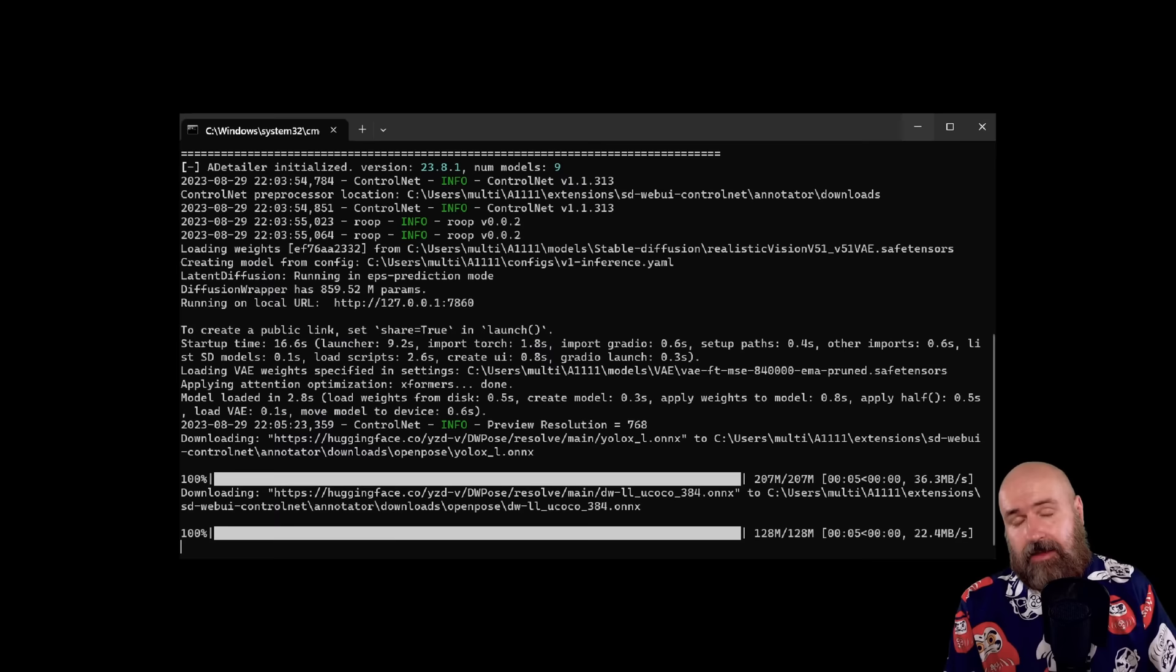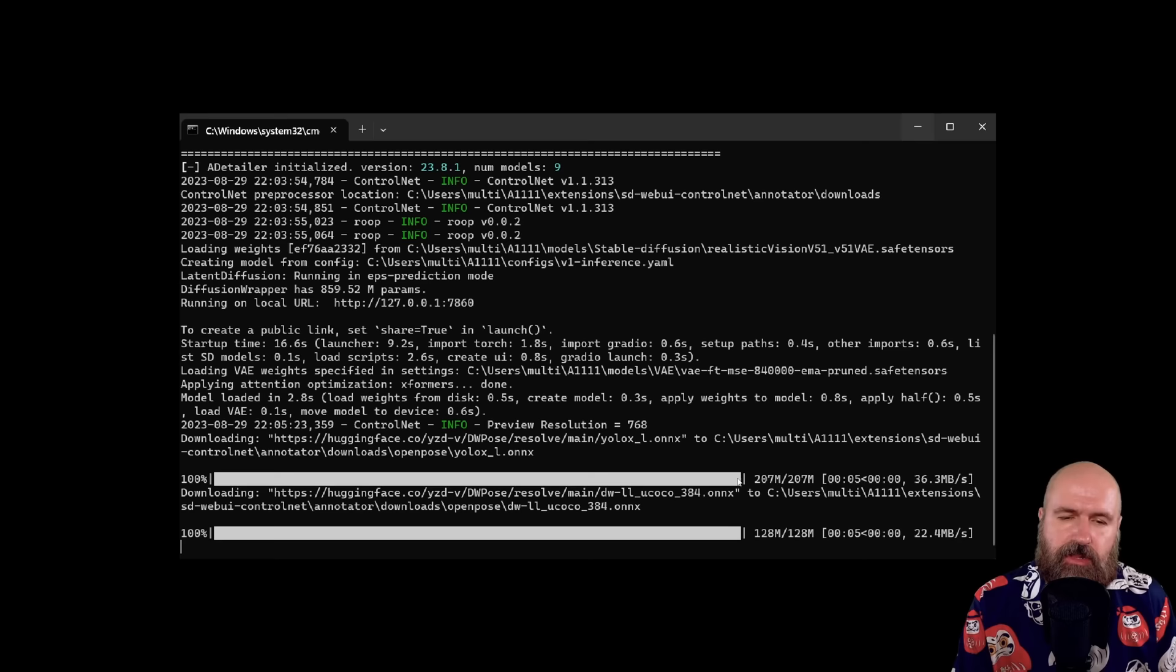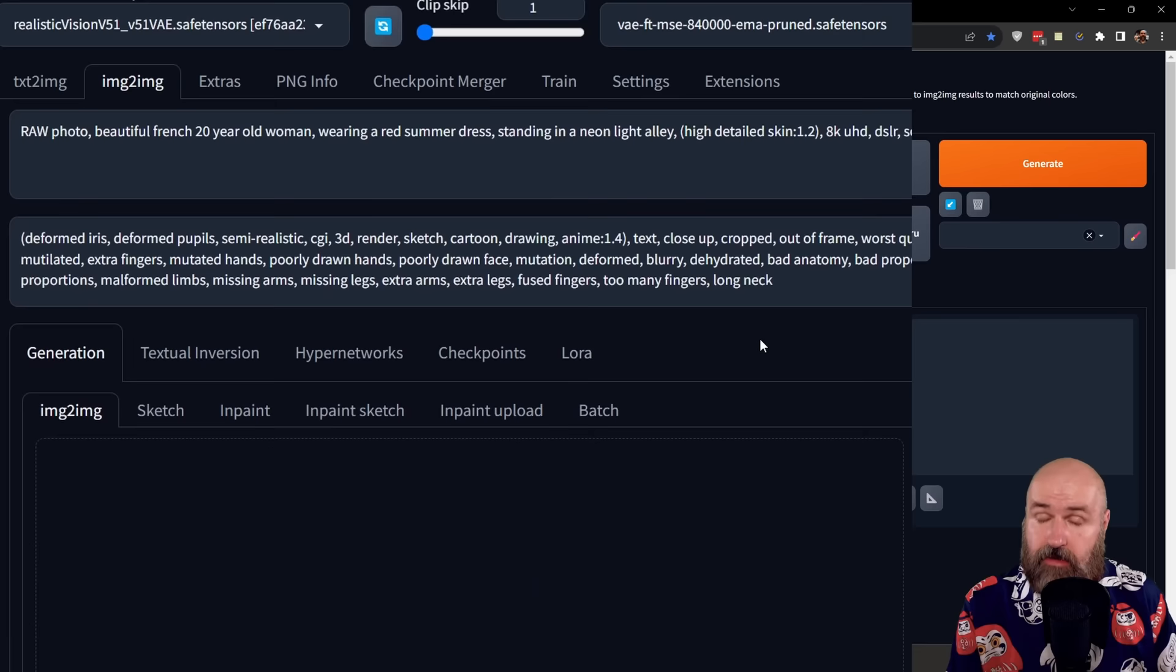And of course, as an important note, the first time you're going to use DWPose, this is going to download some additional models for you to use that preprocessing method. So this can take a while. As you can see here, it's 200 and then also 128 megabytes to download.